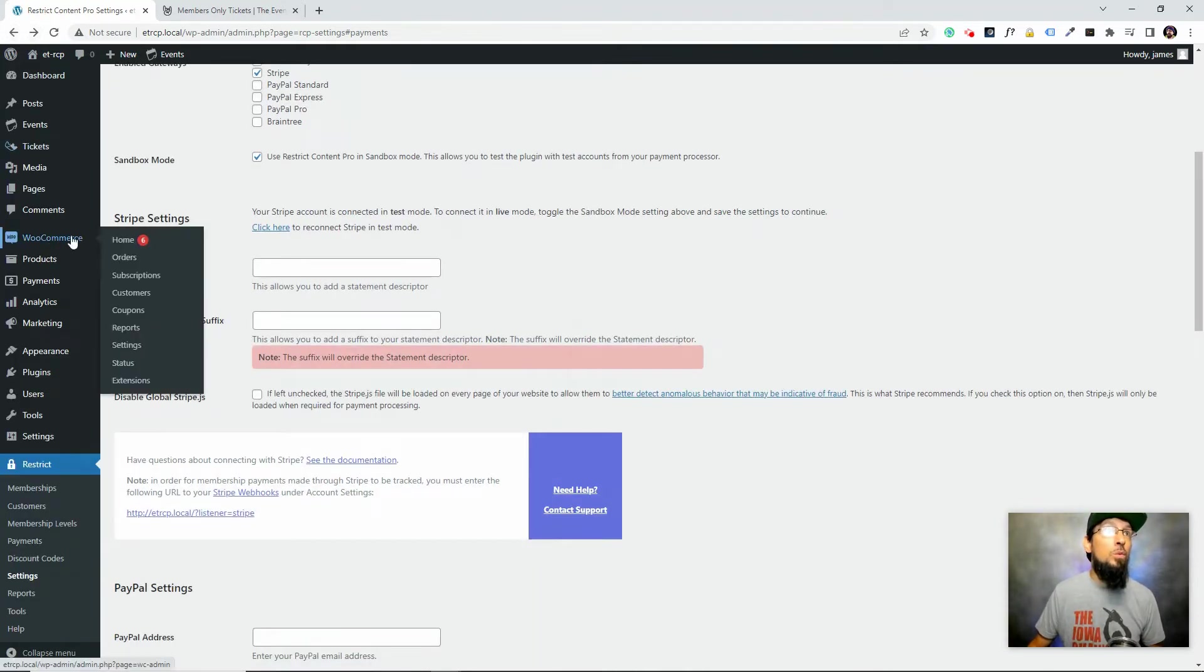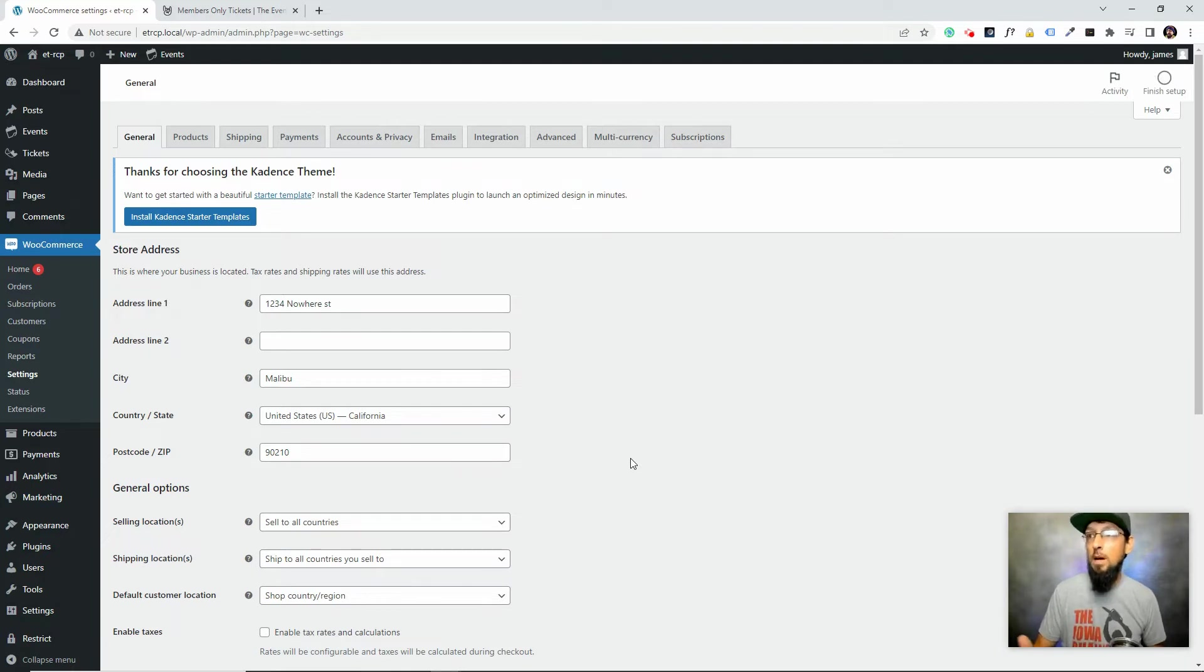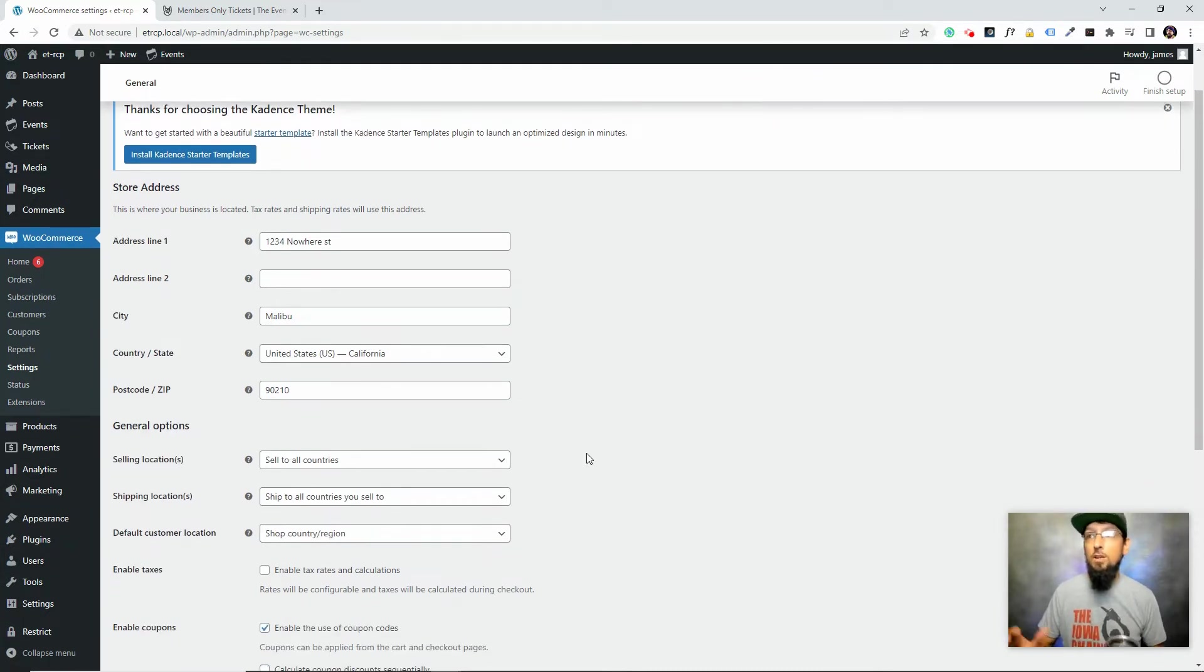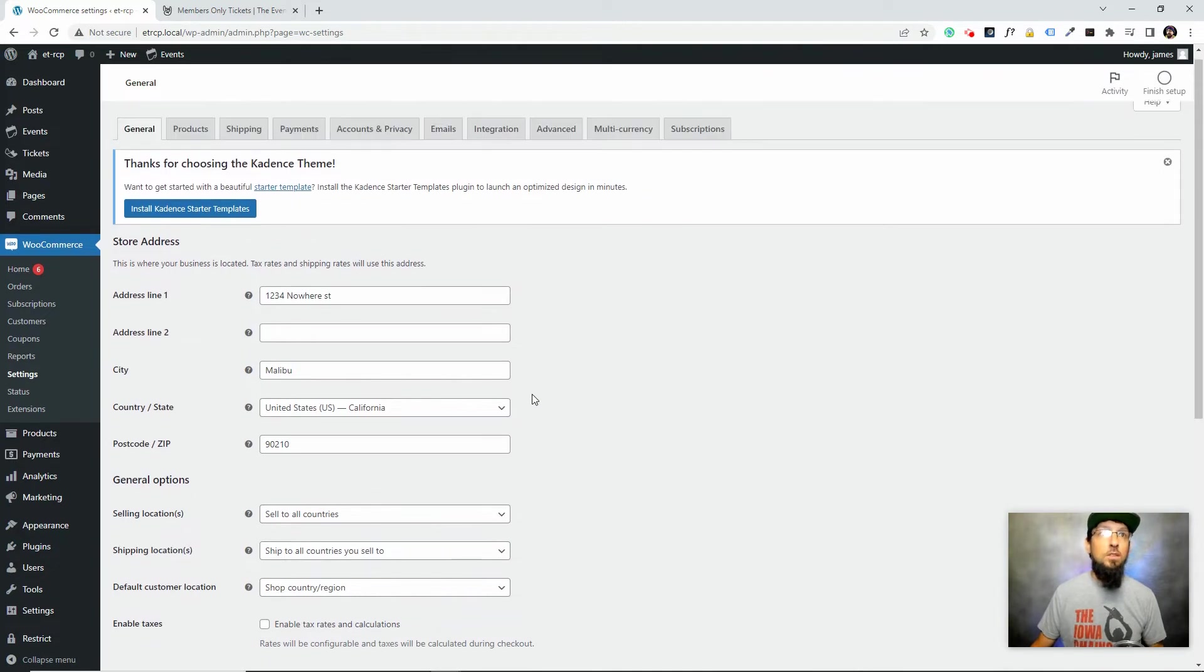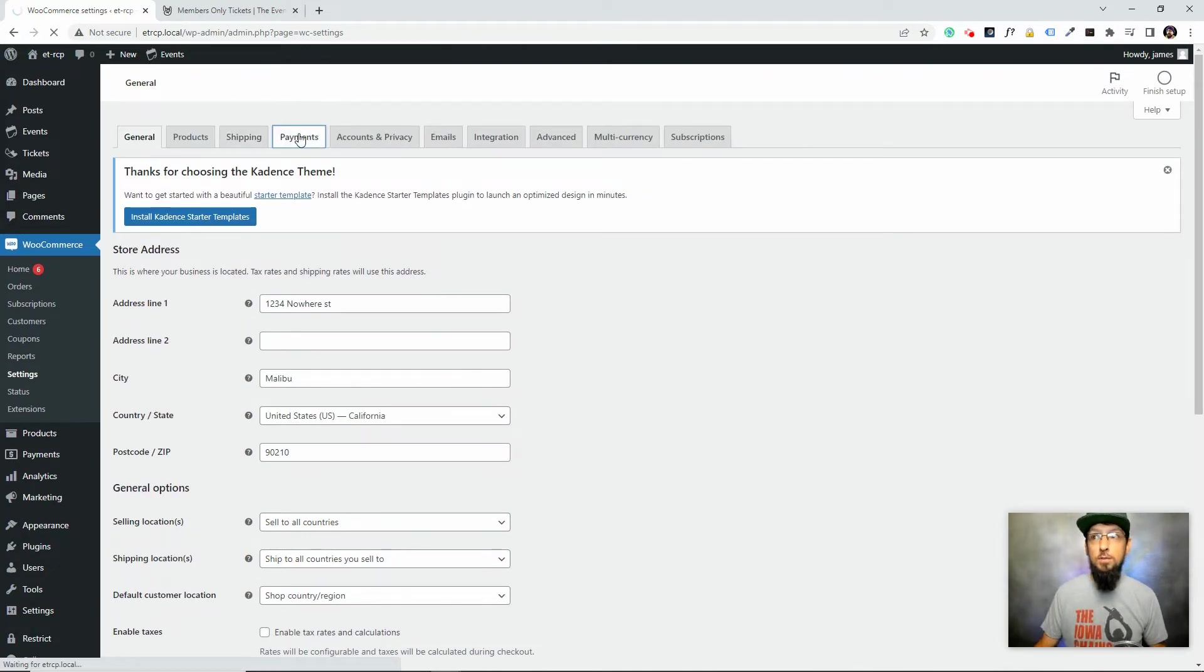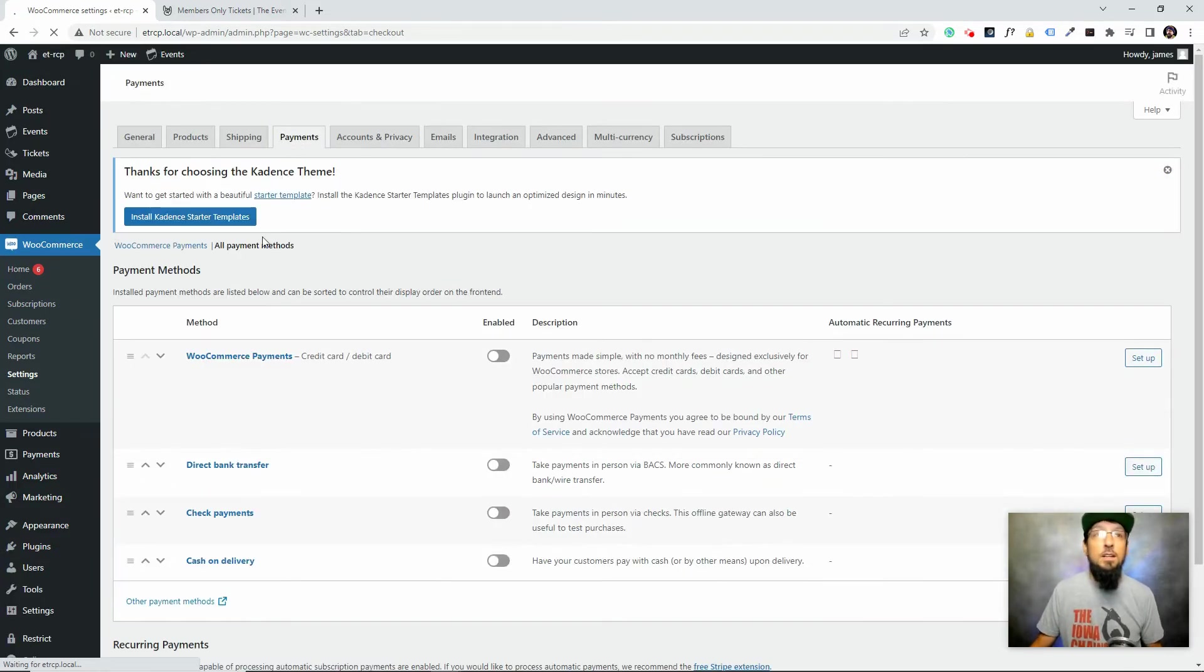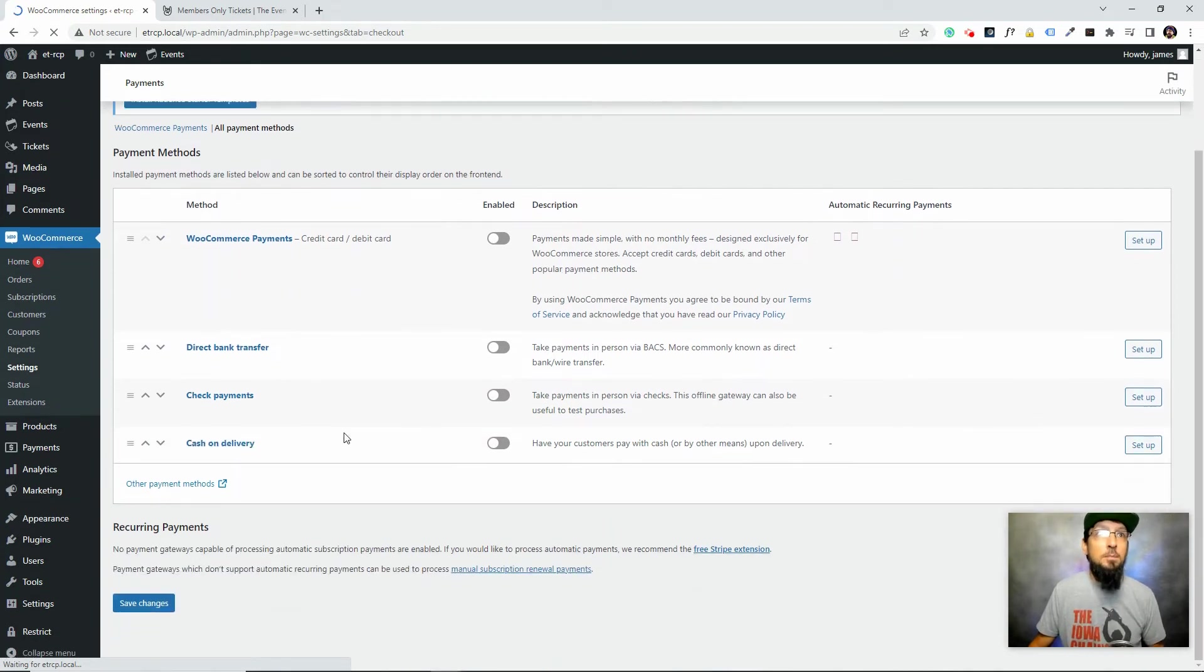We'll just go to WooCommerce settings, and you don't have to use the same payment gateway. With Restrict Content Pro you have some payment gateway options: Stripe, PayPal, Braintree. With WooCommerce you have a bunch of payment gateway options, and you don't have to use the same one. You could use Stripe in Restrict Content Pro and use PayPal or Authorize.net with WooCommerce. Just need to get something set up.